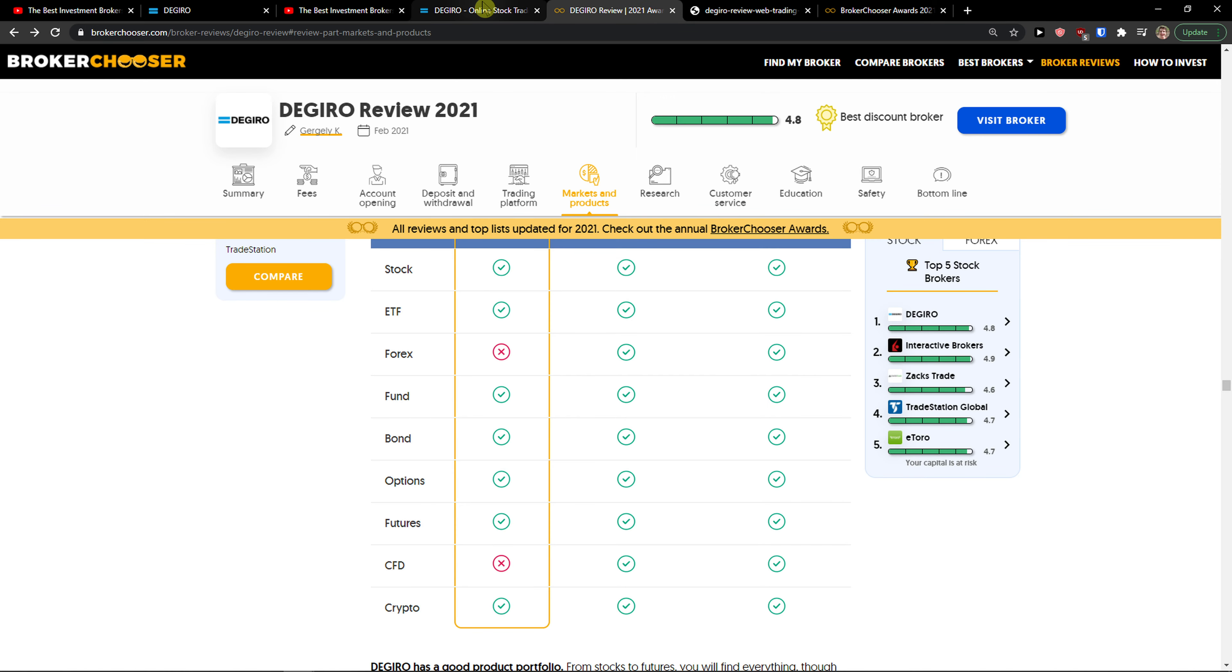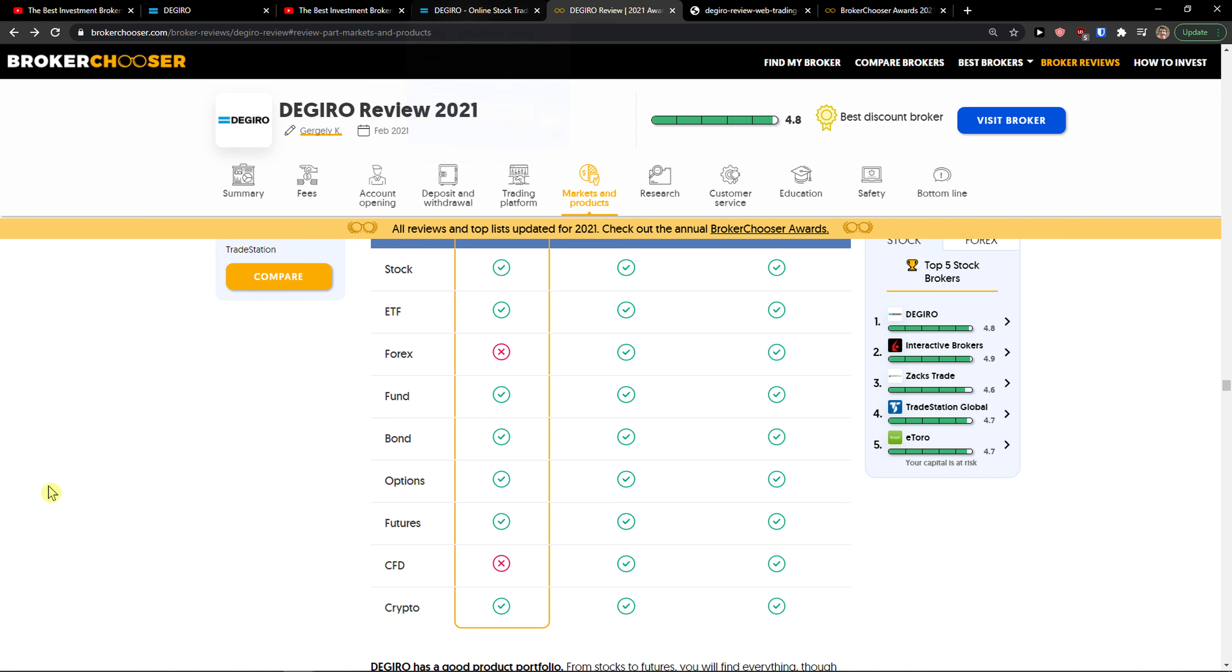I recommend checking it out, opening an account, and seeing for yourself if you like it. Thank you very much guys, have a great day and goodbye.